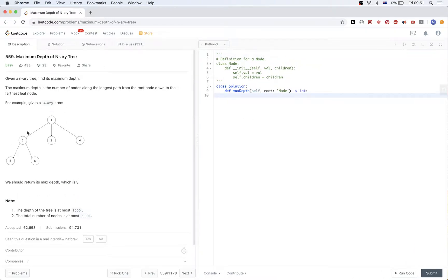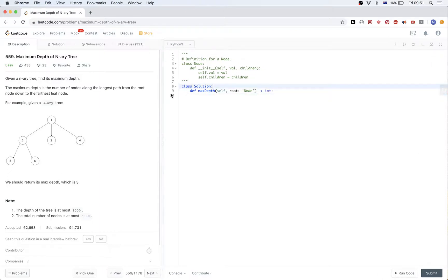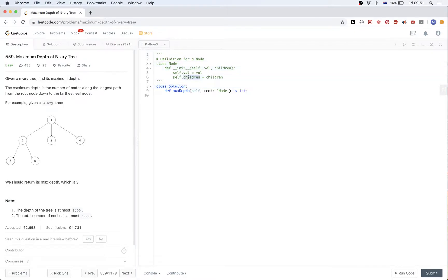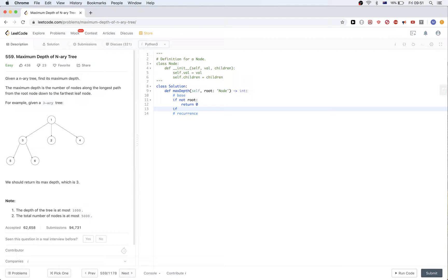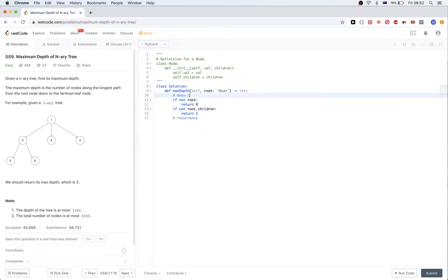The first approach we can think of is going recursively. Each time the children report their depth to a node, we can take the maximum, since that's what we're interested in. That would be straightforward. We already have the node given with the list of children. Our base case: if we don't have a root, return 0. If the node is a leaf, the depth there is just 1, so return 1.